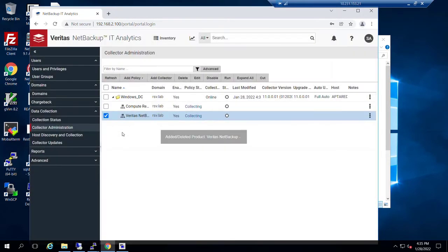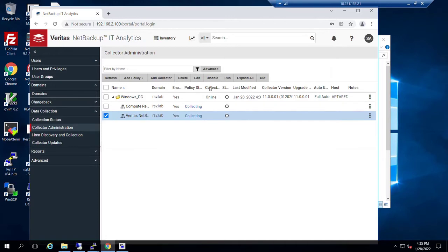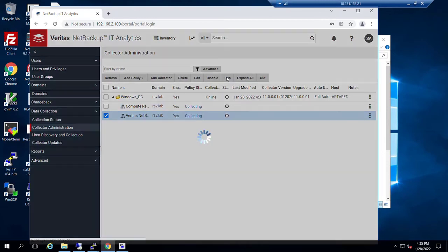And we could wait for regular scheduled collection to occur, or particularly for your first installation and first configuration for a new master server, we can go in and we can choose run.